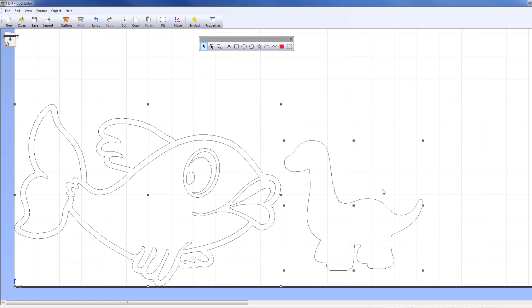To release all objects, click your mouse on any location other than the object. To release only a specific selected object, hold down the Shift key and click the object you want to release.